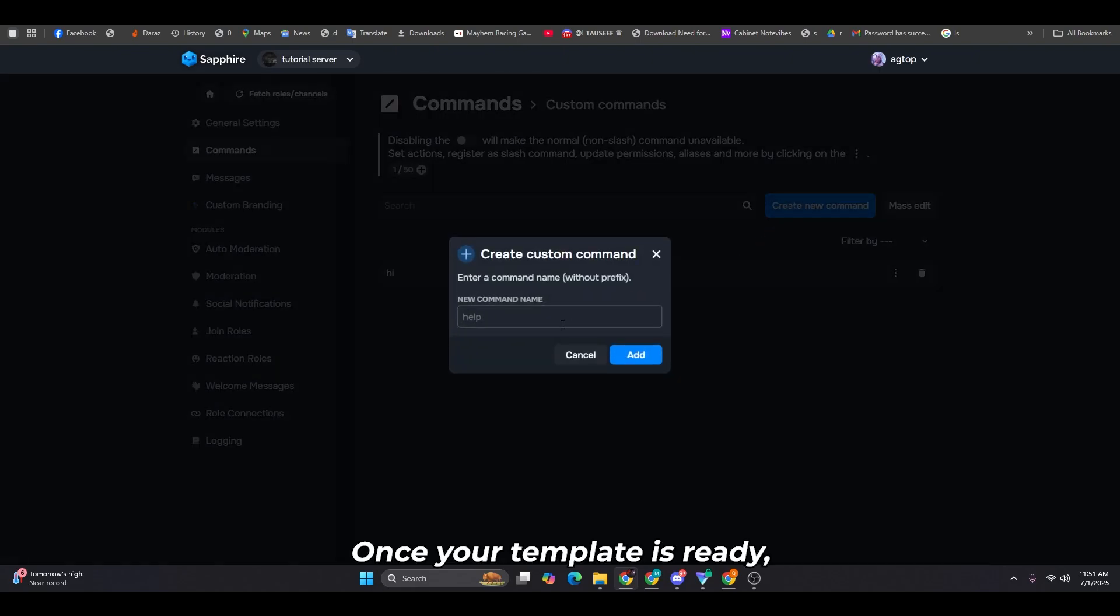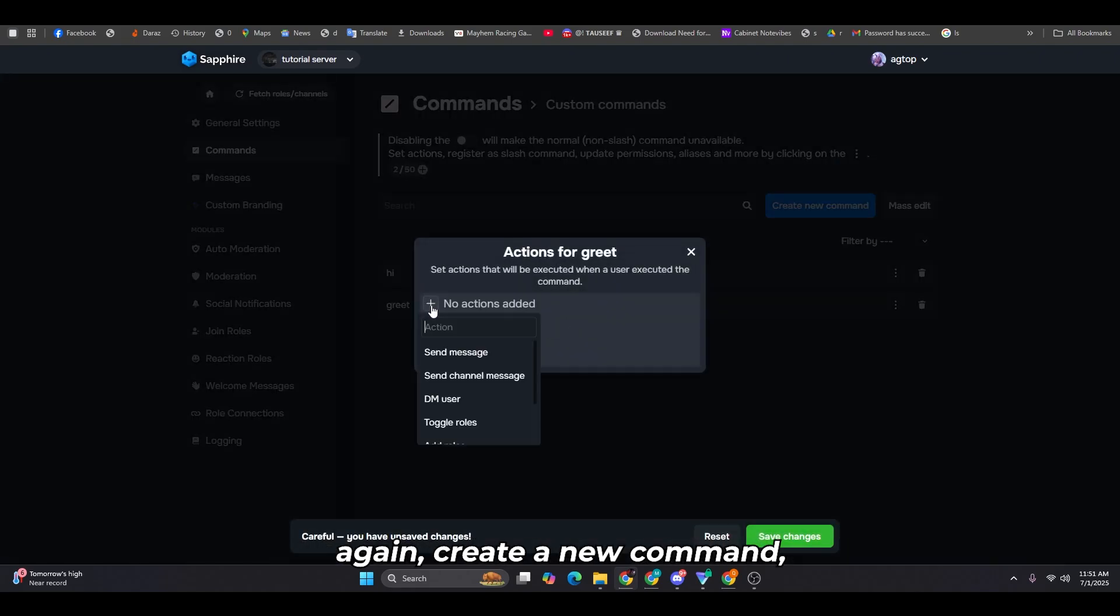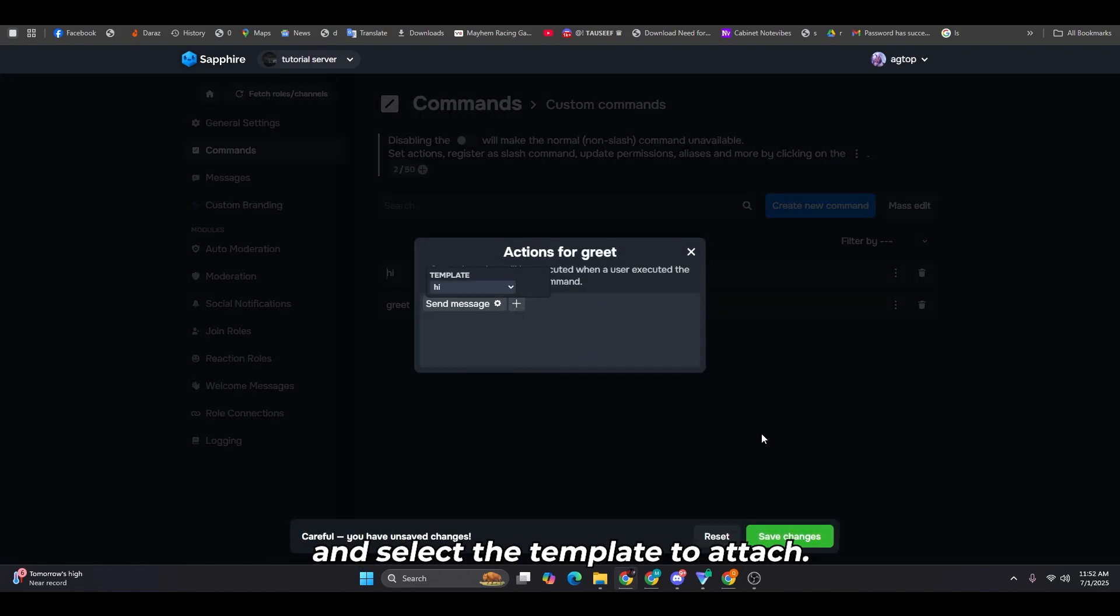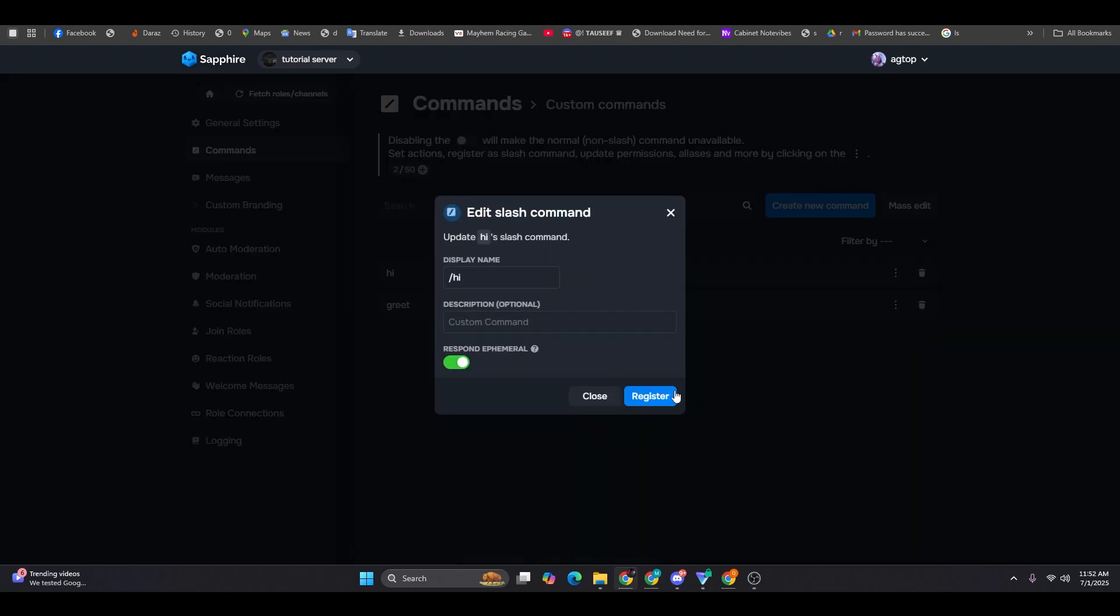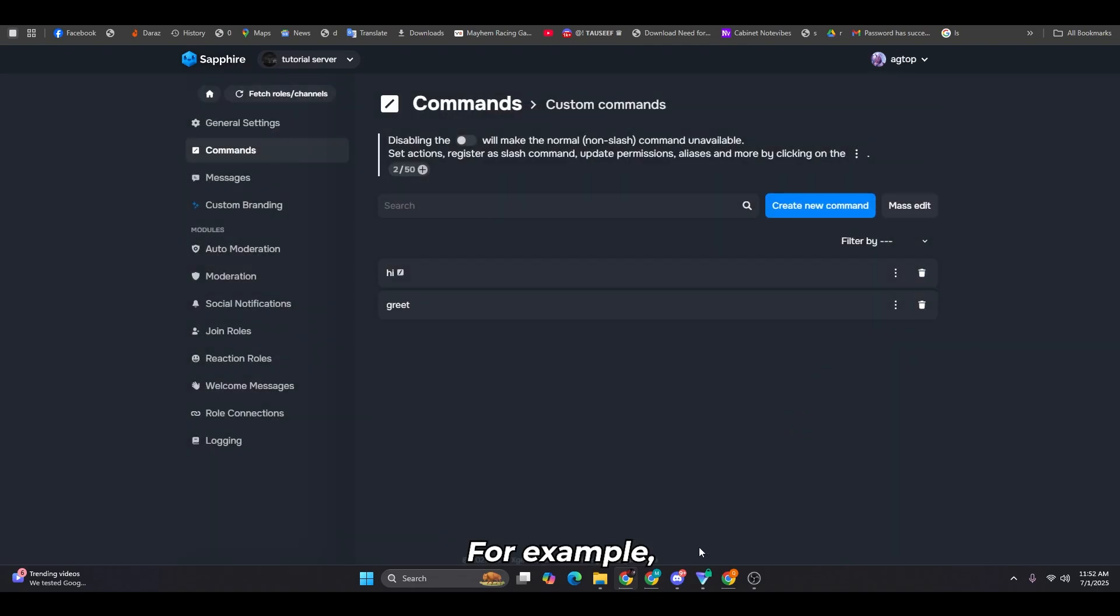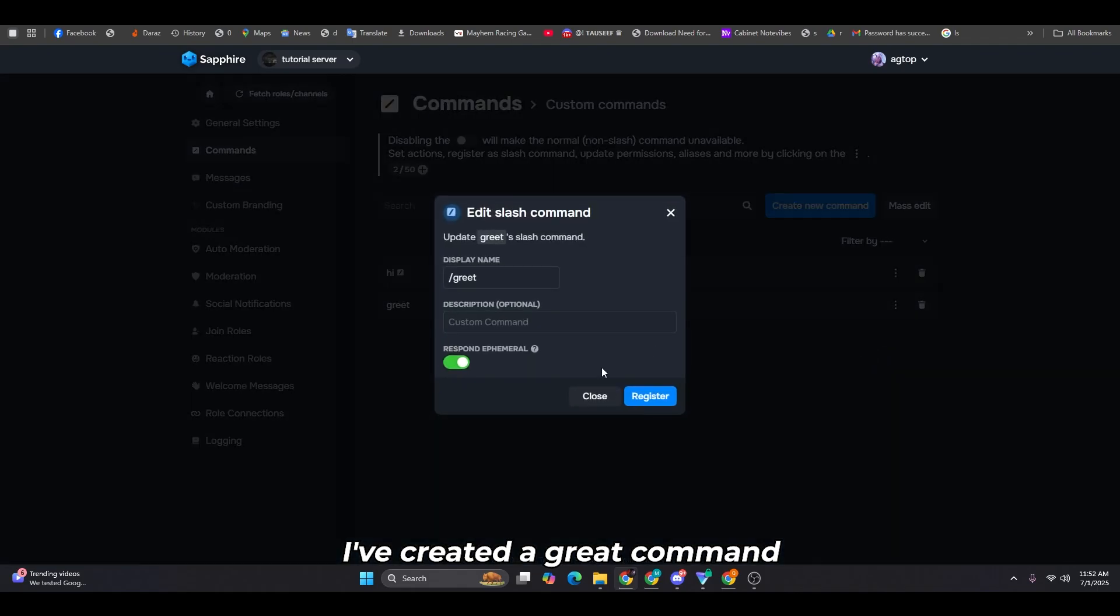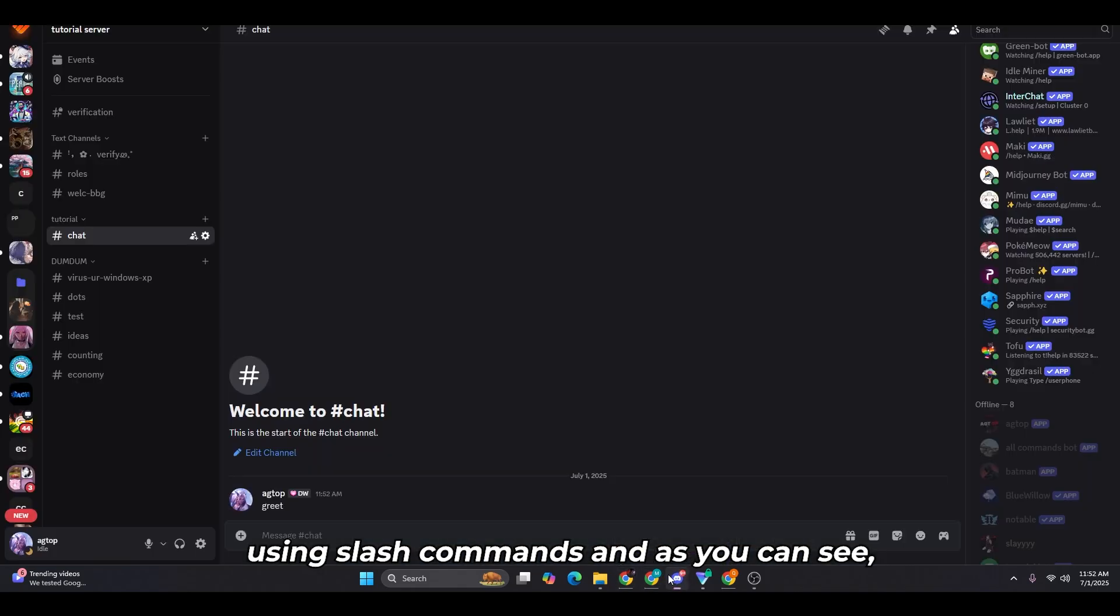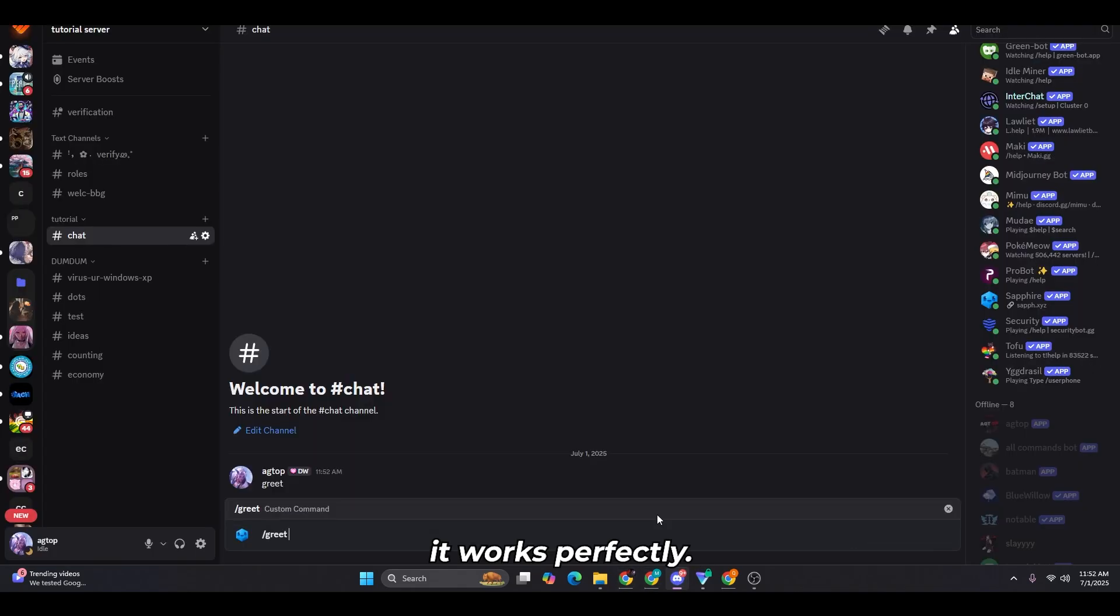Once your template is ready, you can head to the command section again, create a new command, and select the template to attach. For example, I've created a greet command using slash commands, and as you can see, it works perfectly.